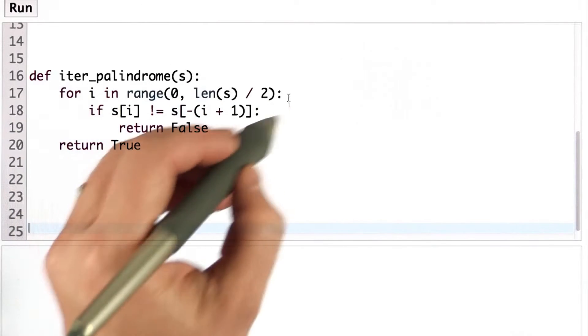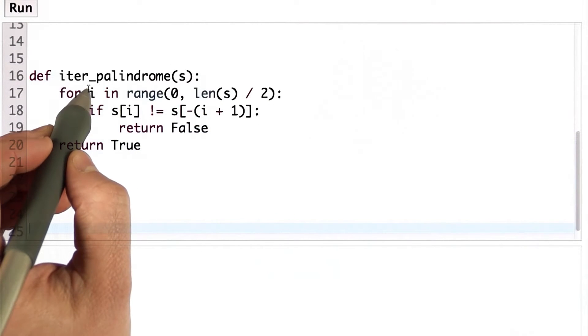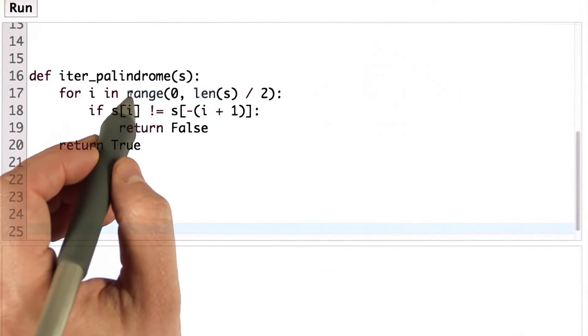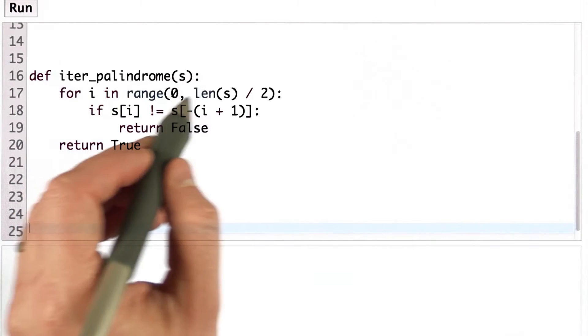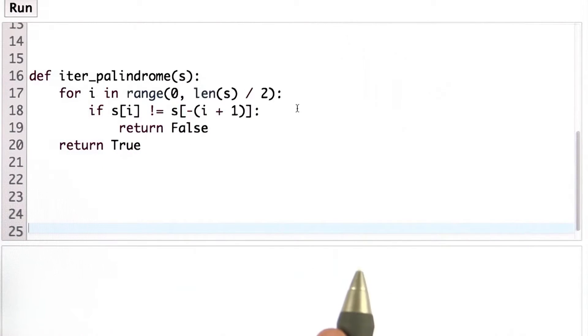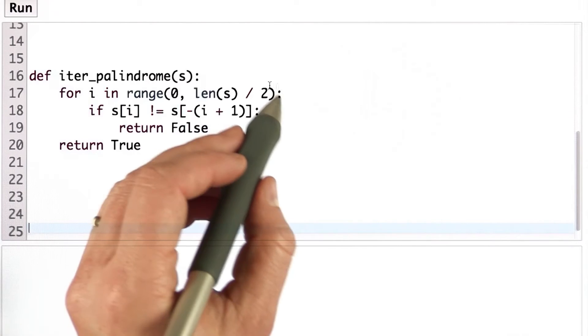So here we're doing this with a for loop, and we're looping using the variable i and the range from 0 to the length of s divided by 2. So that's going through halfway of s.